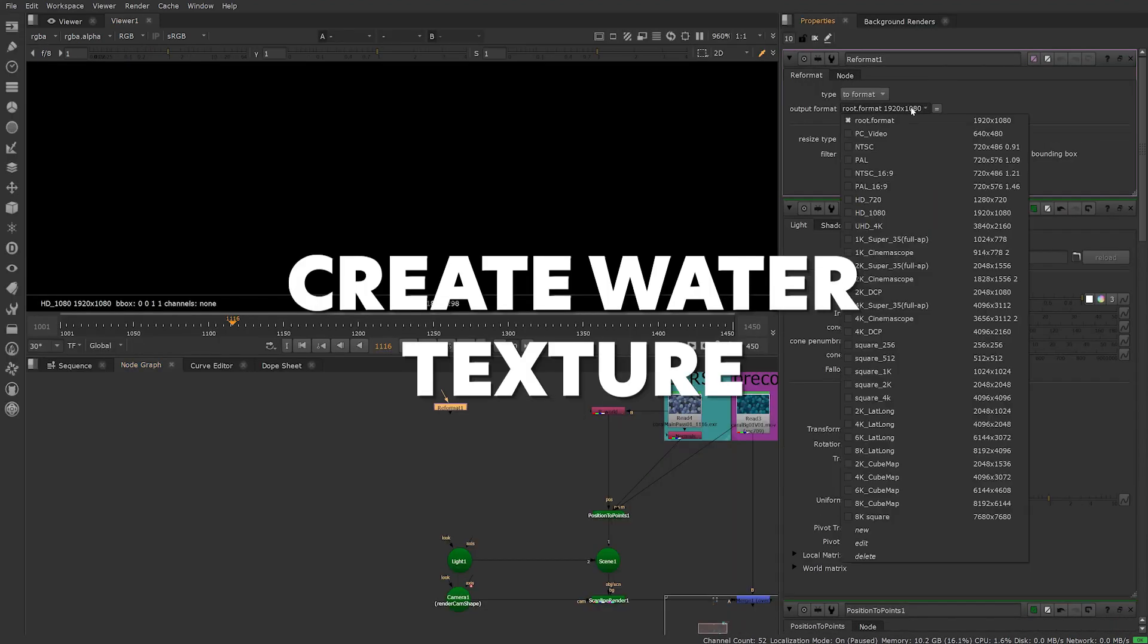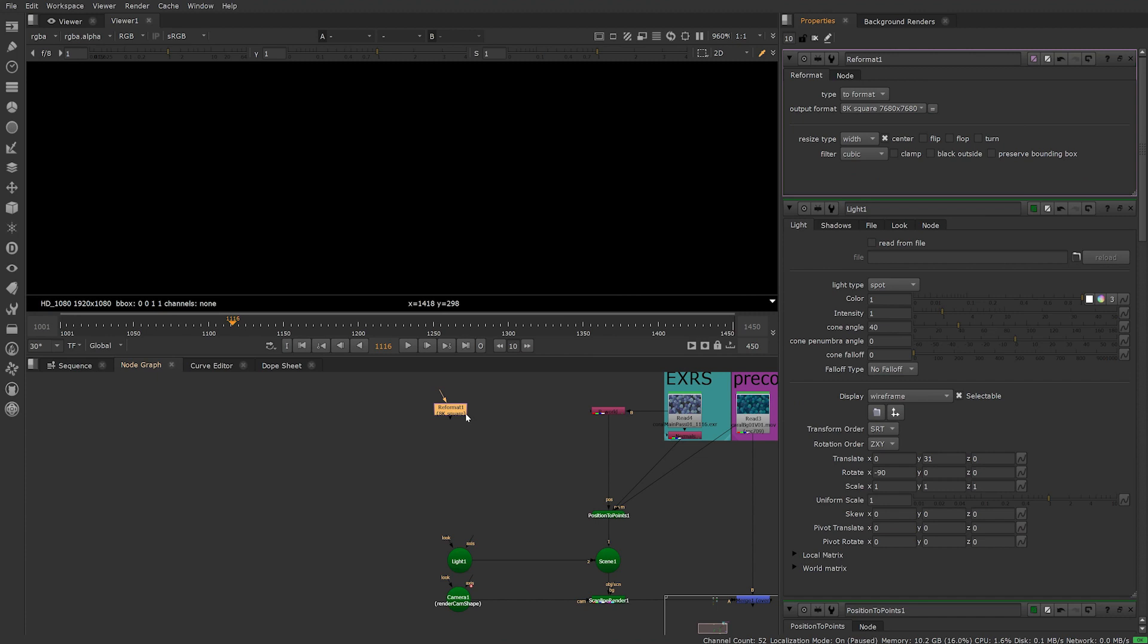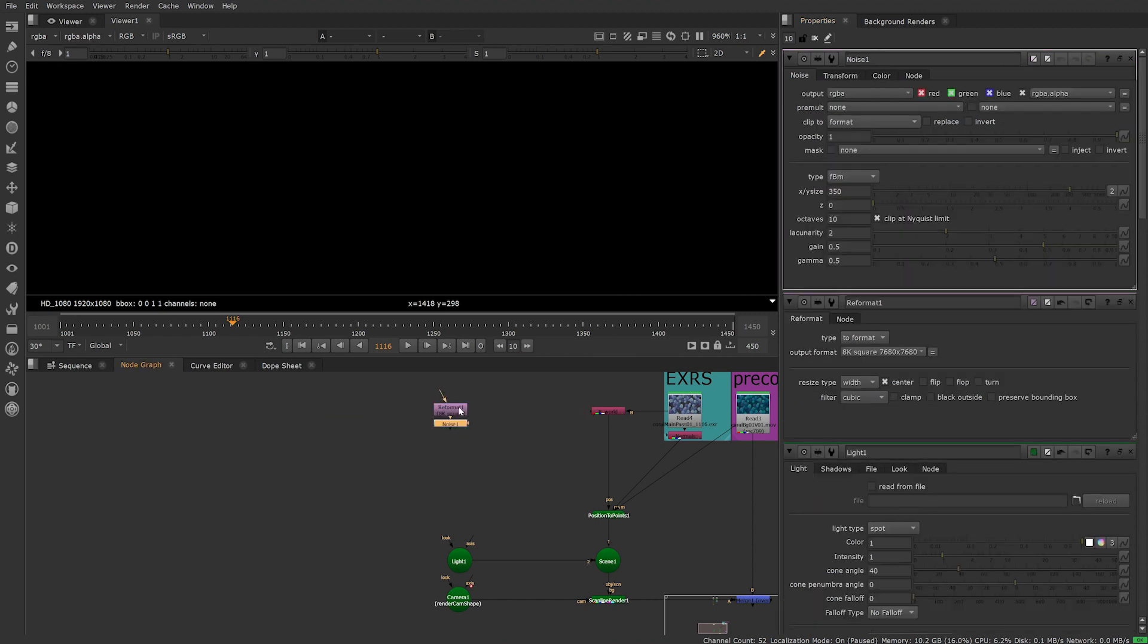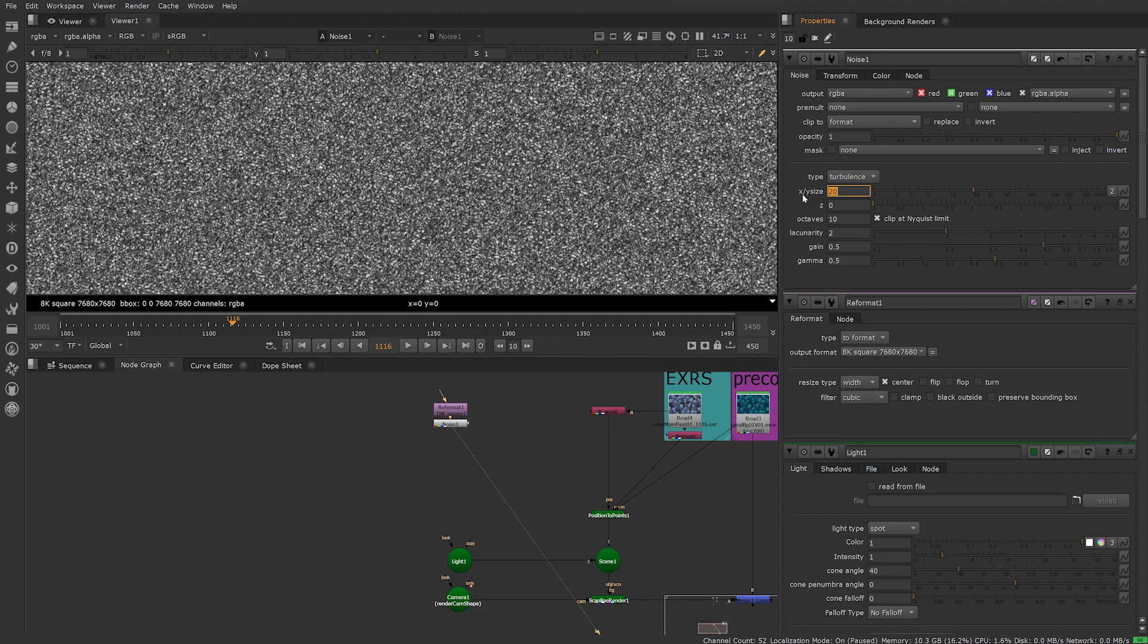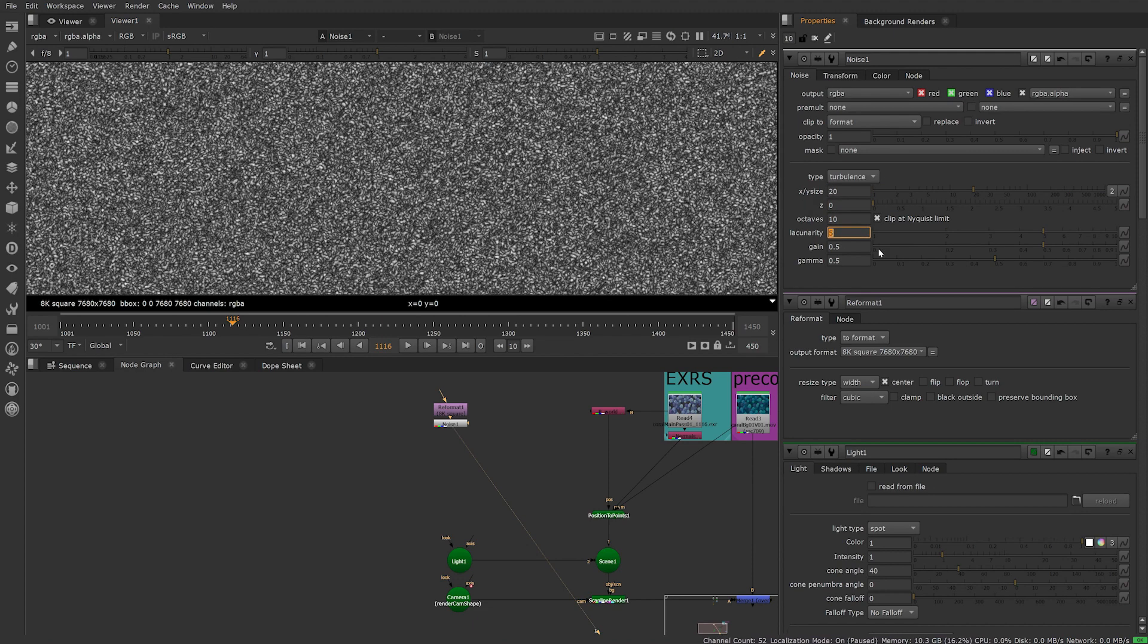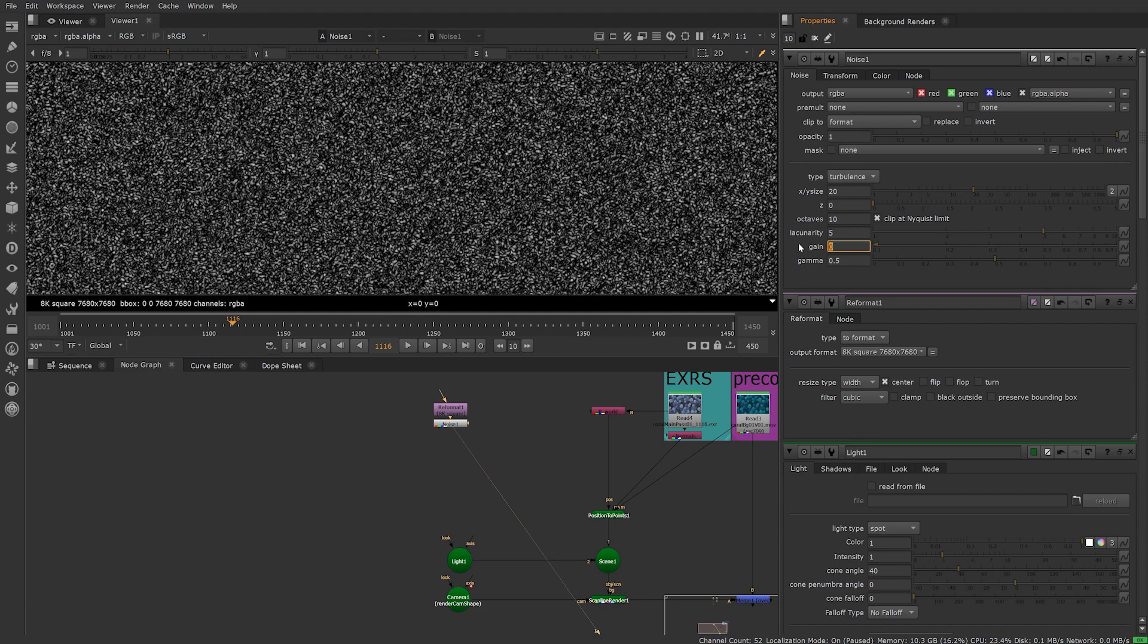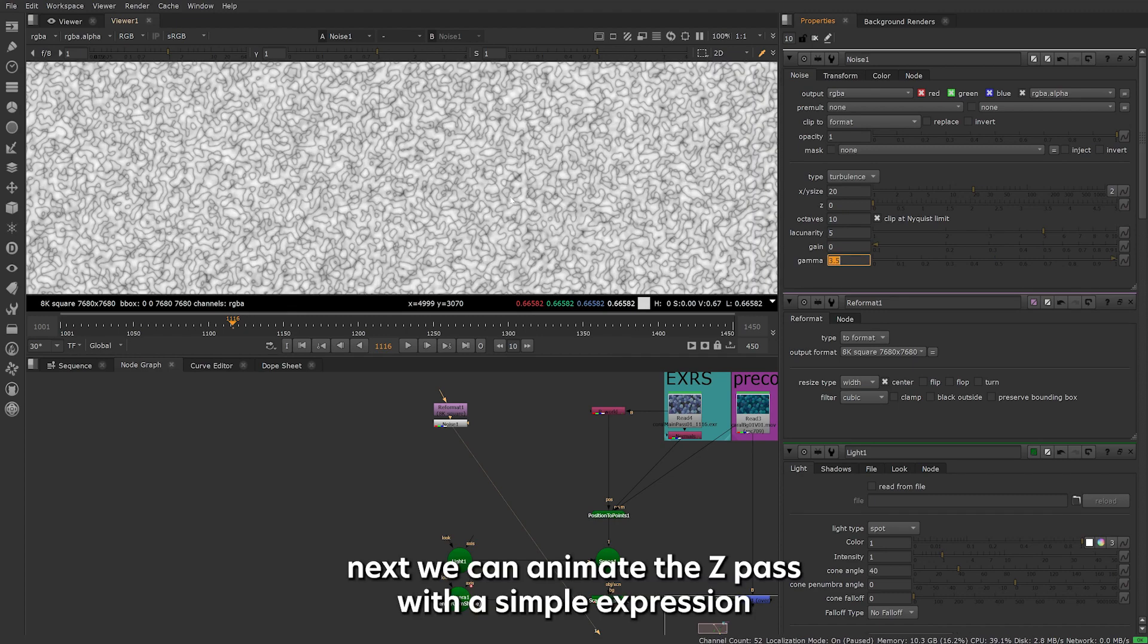For this I started with a reformat node set to 8K, then plugged in a noise texture. Set type to turbulence. Then I brought the size down to 20 as my light and texture will be quite far away. Bring lucinarity up, take gain down to 0 and bring gamma up.